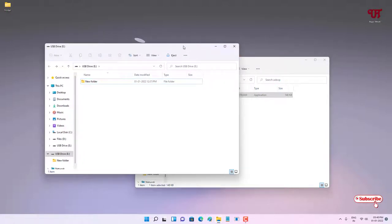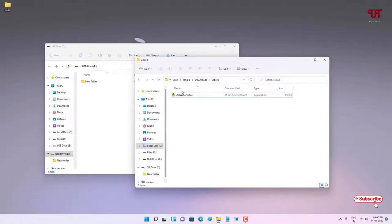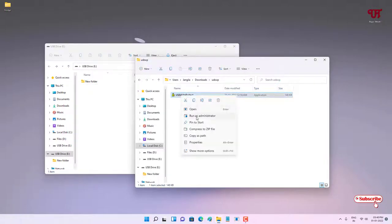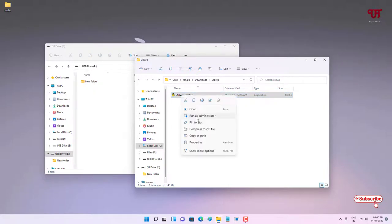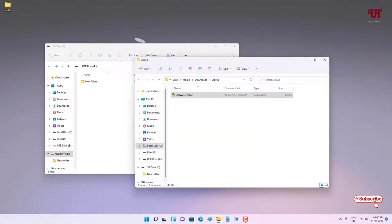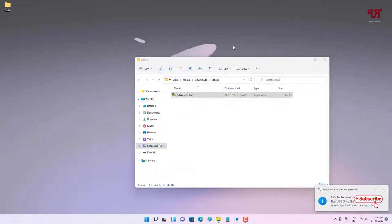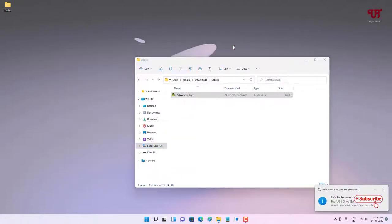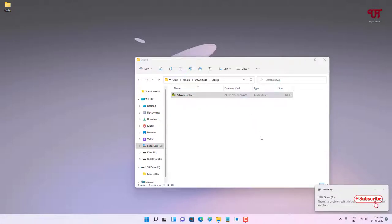If you want to remove the write protection from your USB pen drive again, just run this software again as Administrator. Click on Disable, then close the application. You need to eject and reinsert your USB pen drive. Let me eject and reinsert it. I have reinserted my USB pen drive.